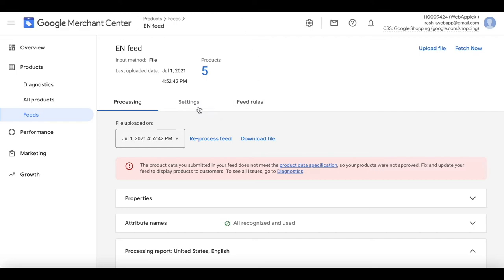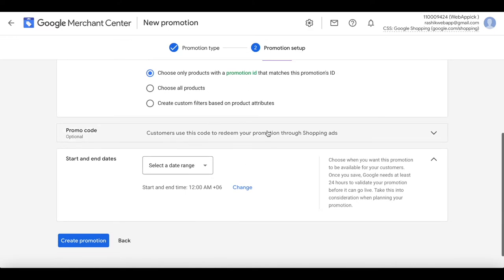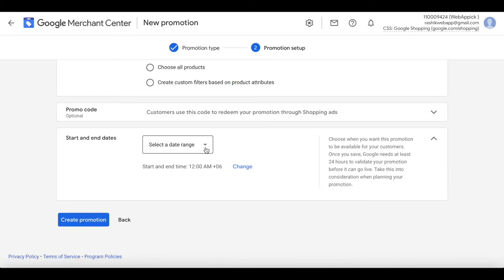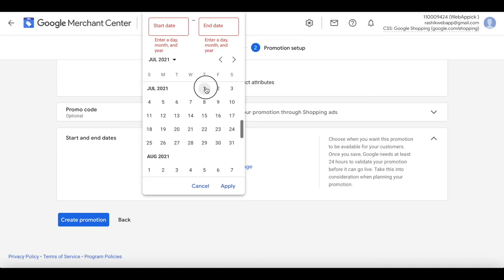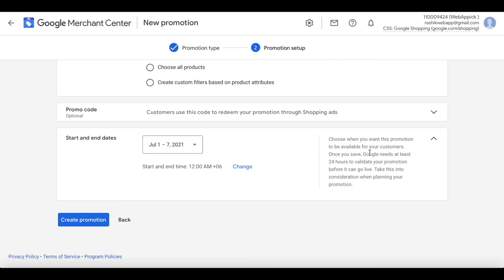I've just re-uploaded my feed with the new promotion ID attribute. Let's finish the settings for this promotion. Let's set a date range: start date is the first, end date is the seventh. As you can see, Google needs at least 24 hours to validate your promotion before it can go live. Let's create the promotion.